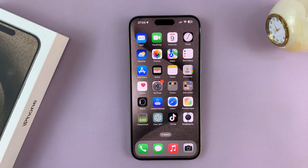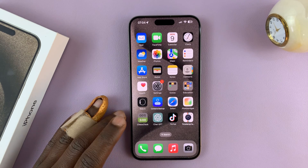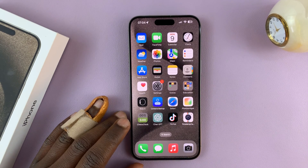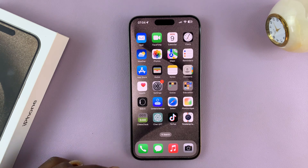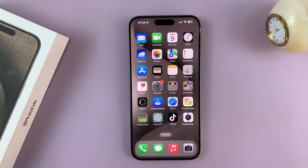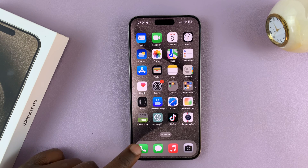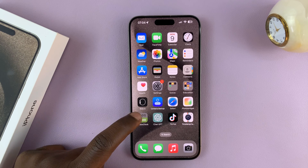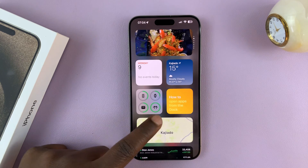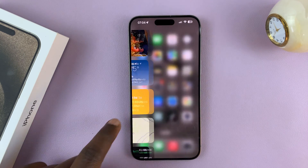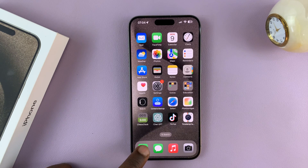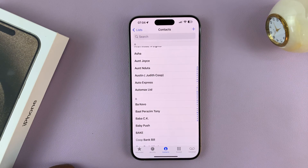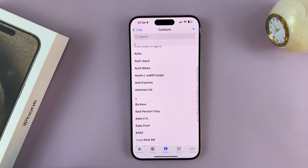I'll be showing you how to add a contact poster on your iPhone 15 or iPhone 15 Pro. Go to Contacts — you can do that quickly by tapping on the Phone icon and then tapping on Contacts.